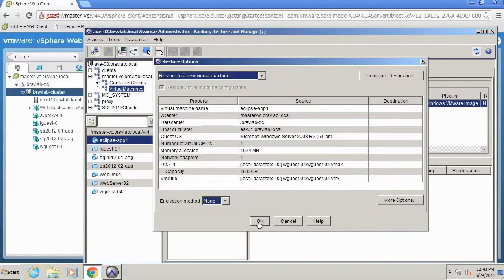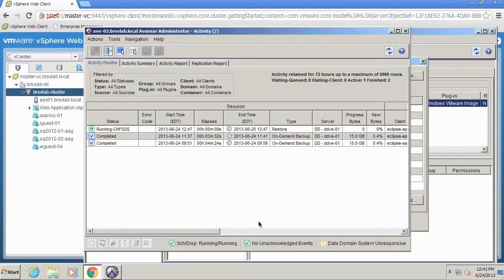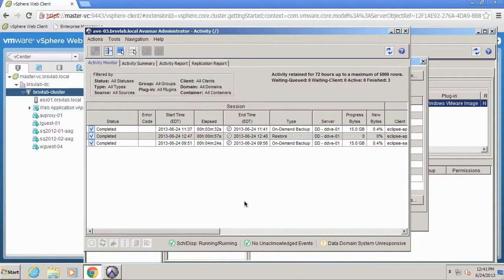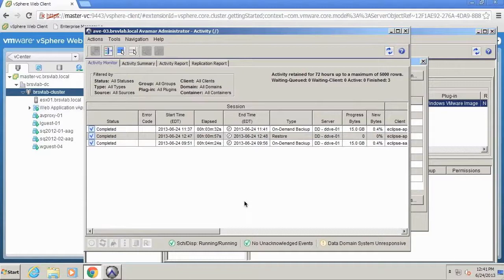And then we'll just kick off the instant access operation. You can see here it is processing. And very quickly we have now exported an actual virtual machine data store with the backup image of that VM readily available to our production VMware environment.